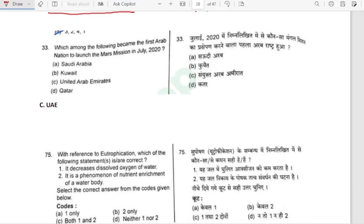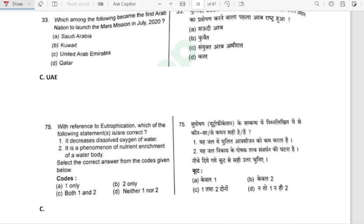Which among the following became the first Arab nation to launch a Mars mission in July 2020? It was UAE — United Arab Emirates.